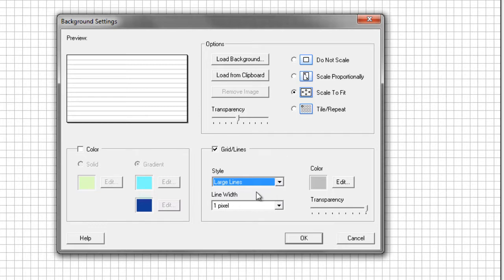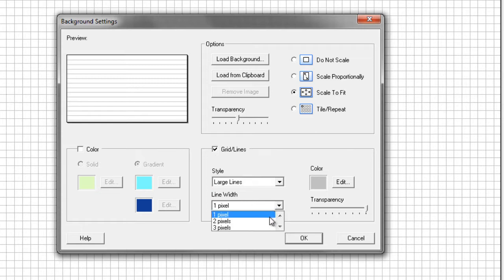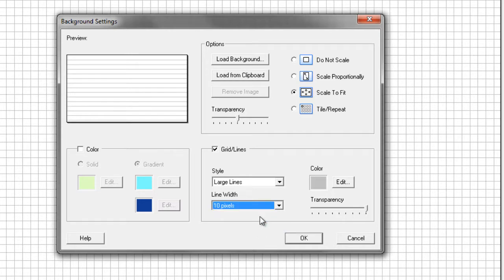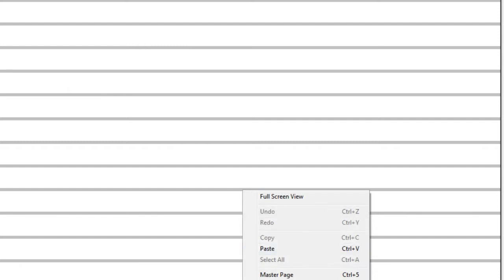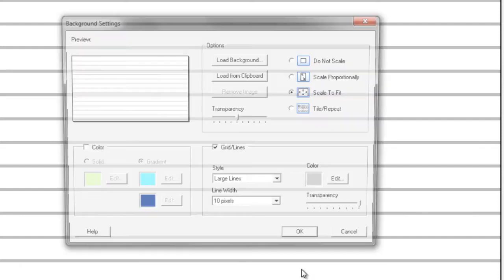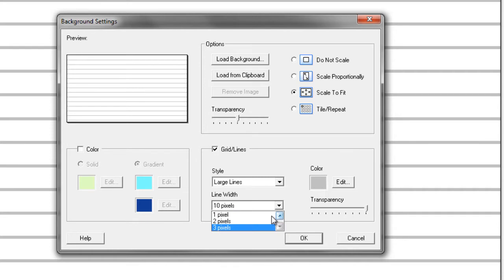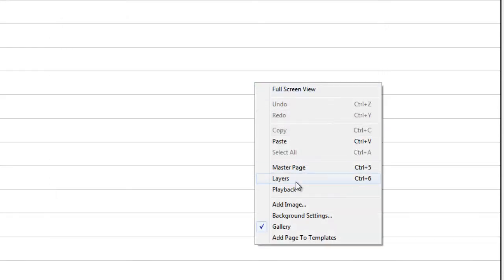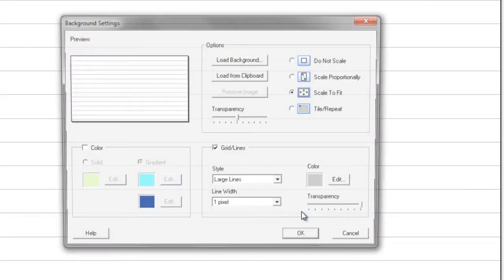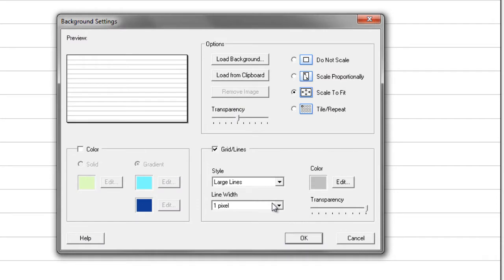The line width tells us the thickness of the line. One pixel is extremely small, while if we scroll down, 10 pixels is thick lines. And if I click OK, you'll see the thickness of the line. I'm going to change that quickly and you'll be able to see the difference. So the line width tells me how thick my lines are going to be.